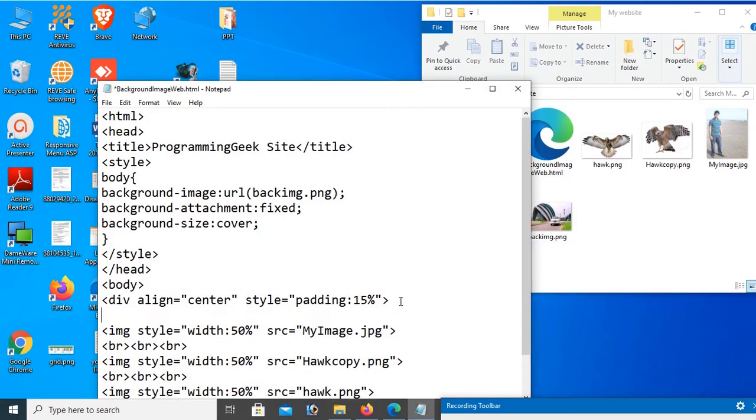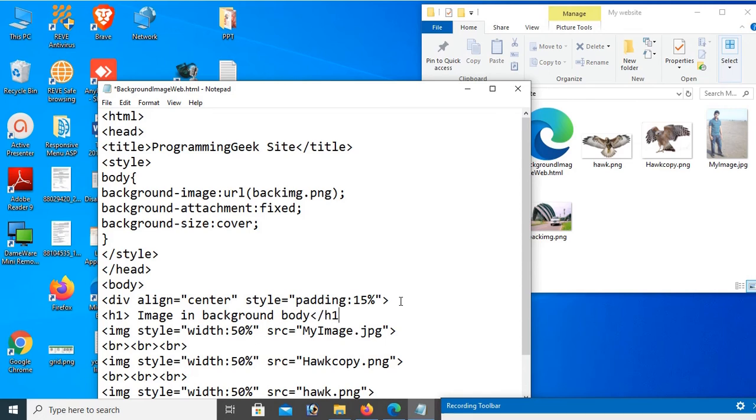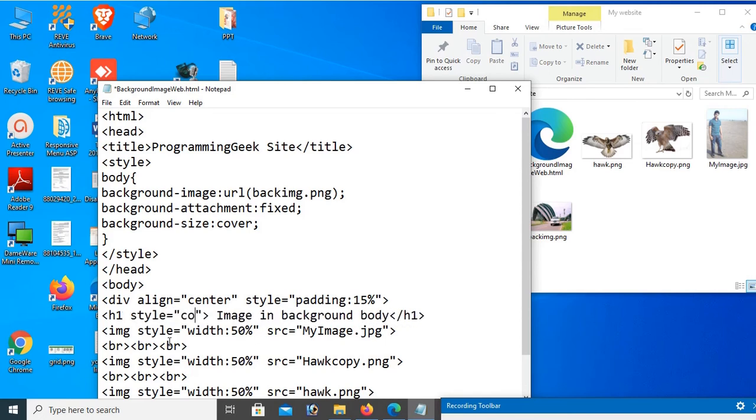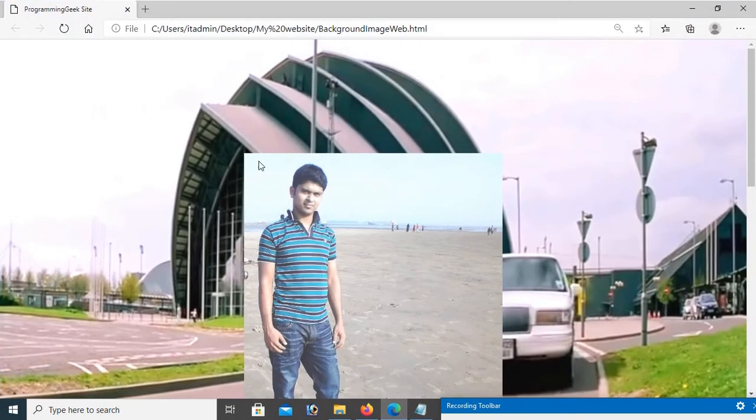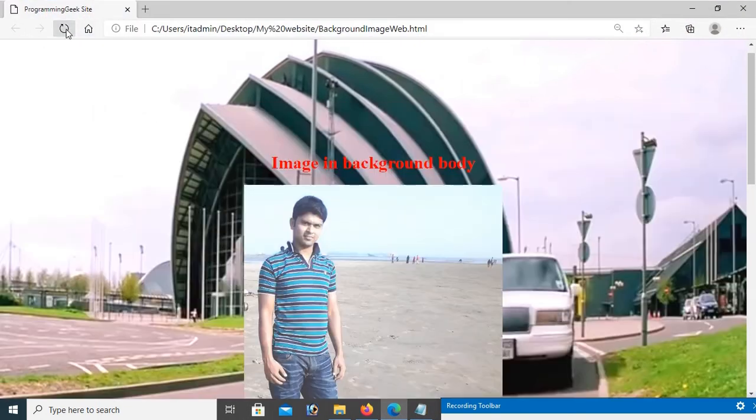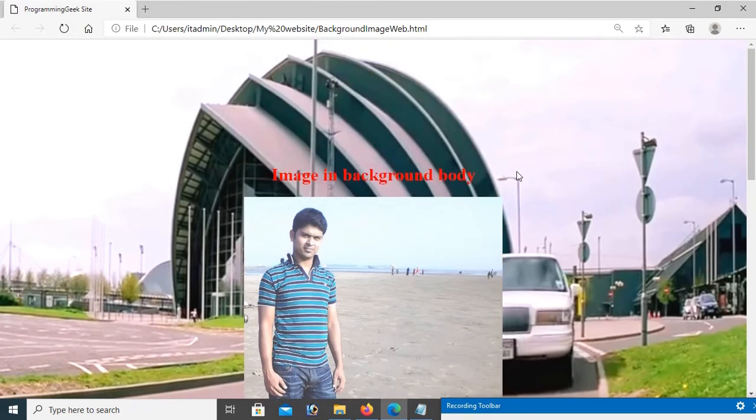Now I'm going to add some heading text in the div. H1 tag: 'Image in Background Body'. Add style color: red. Reload this page. The text is also added, image in background body.